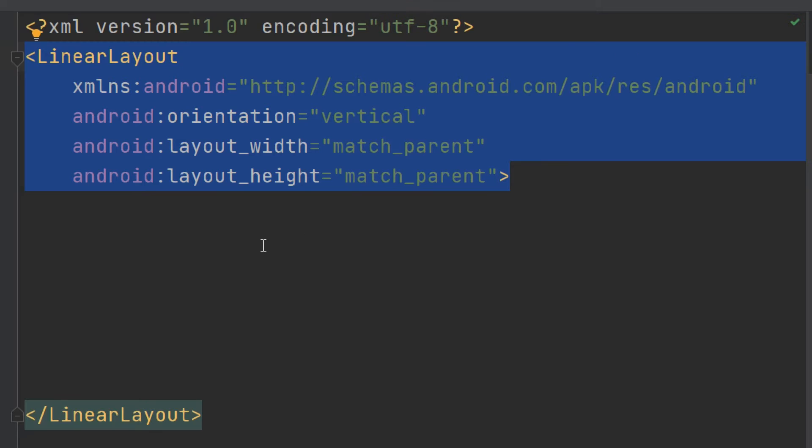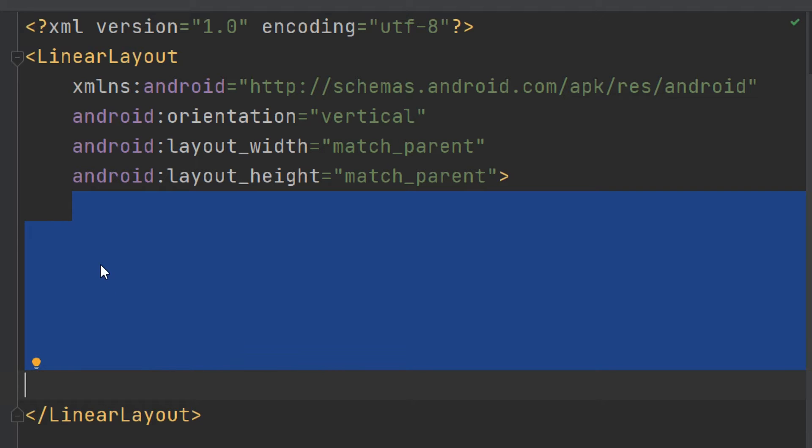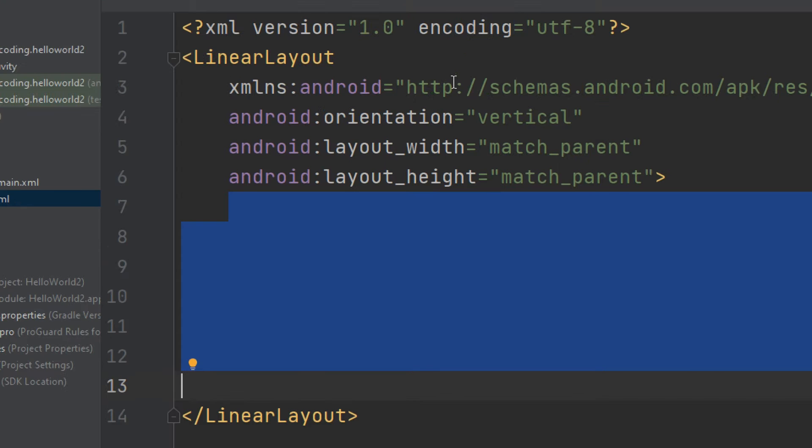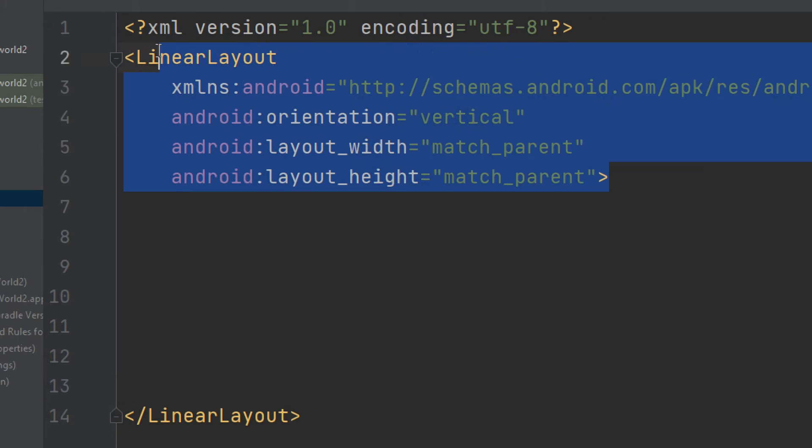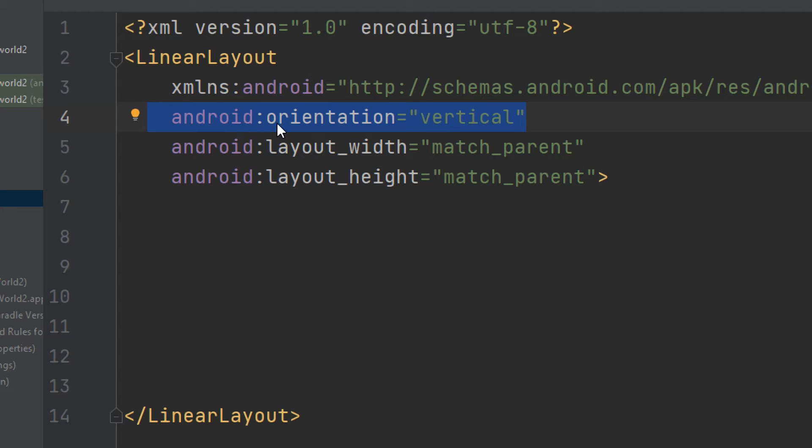Here we enlist our views: TextViews, EditViews, buttons, checkboxes, and so on. This is our root layout, our root view group. Now this is the attribute that we have talked about it.